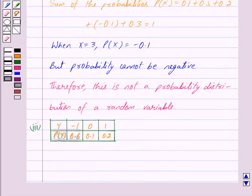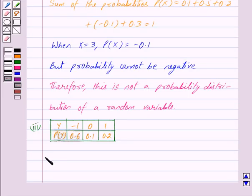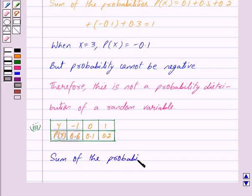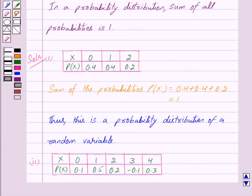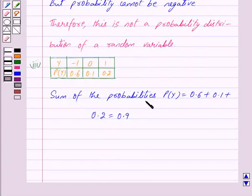This is our third part. Here, when y=−1, P(y)=0.6; when y=0, P(y)=0.1; and when y=1, P(y)=0.2. The sum of probabilities is 0.6 + 0.1 + 0.2 = 0.9. By our key idea, in a probability distribution the sum of all probabilities must be 1. Since the sum of the probabilities is equal to 0.9, this is not a probability distribution of a random variable.